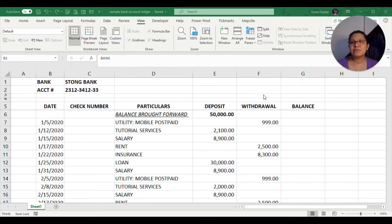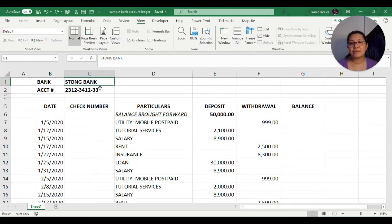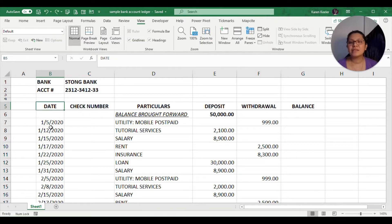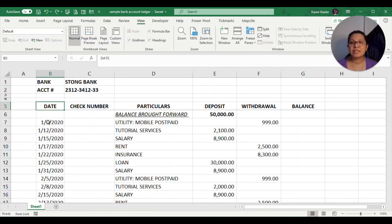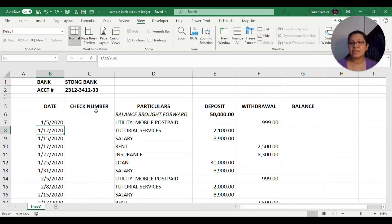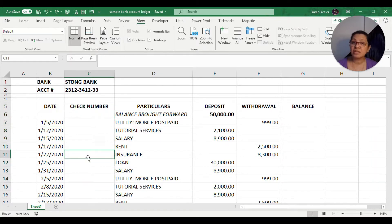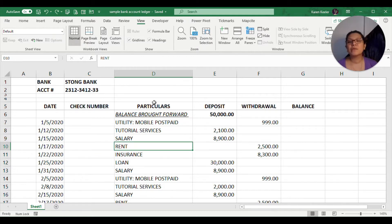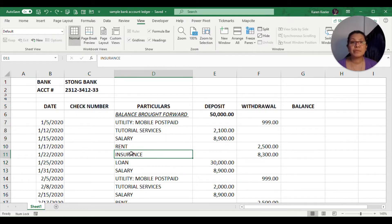The formulas we will use will make monitoring easier to do. What I have here on our sheet is the name of the bank and the account number so that you will know what bank account number you are monitoring. Then you also see here a list of dates and the check number column in case you are using checks for some transactions.